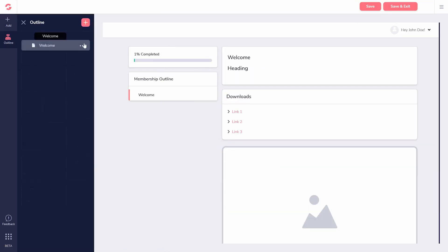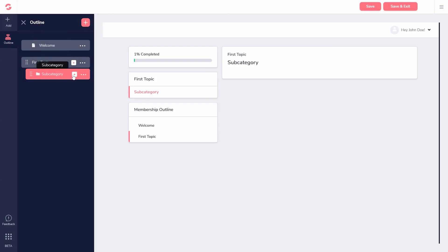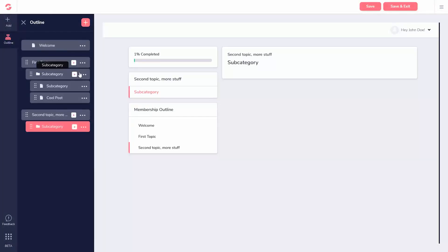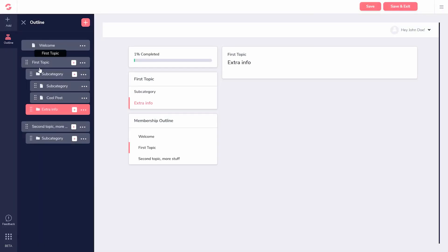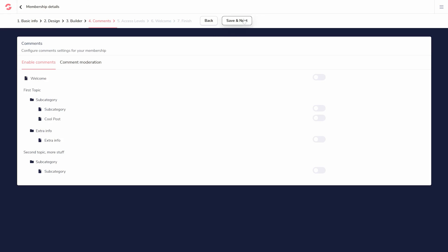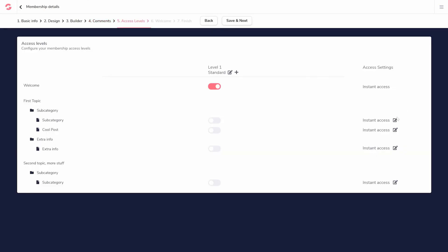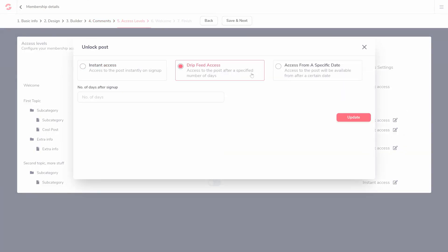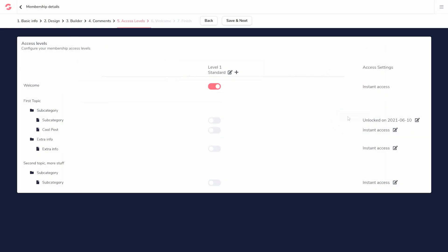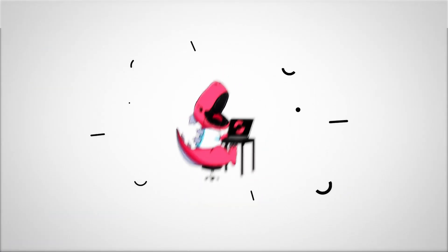You can use the left sidebar to easily add and edit categories and subcategories. Plus, there's a lot of customizations outside of this, like drip-feeding your content by date or time, and so much more.